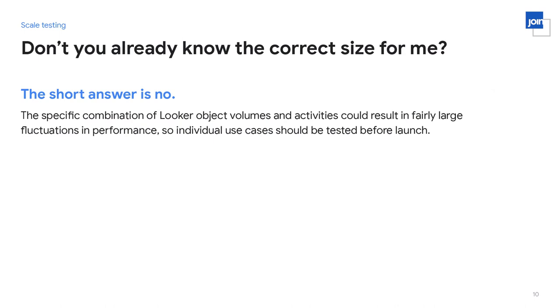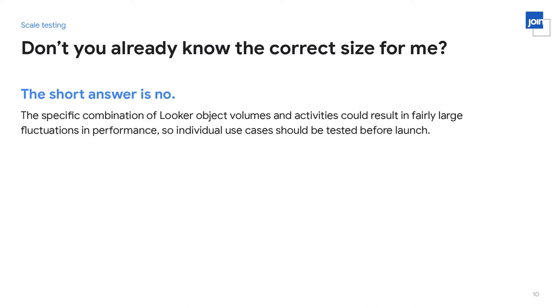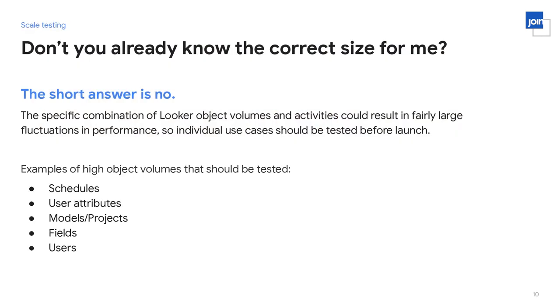A question that may have crossed your mind is: Looker, don't you already know the correct size for me? You host thousands of Looker instances — how do you not know what I need? Well, the short answer is no. The reason is that the specific combination of Looker object volumes and activities could result in fairly large fluctuations in performance. Individual use cases should be tested before launch so we can evaluate that very specific activity mix and give detailed recommendations for how to set up your infrastructure. Examples of high object volumes include lots of schedules, user attributes, models, projects, explores, fields, or high concurrency of users.